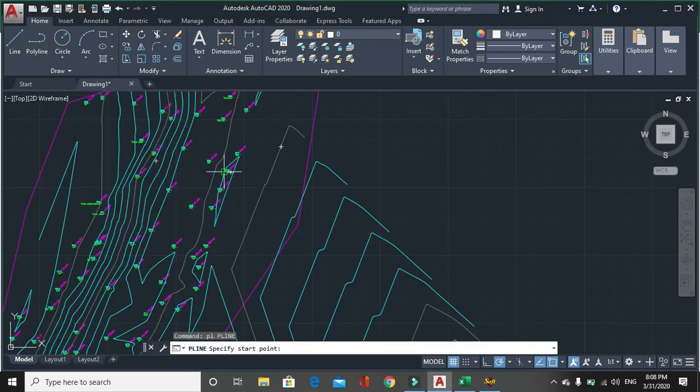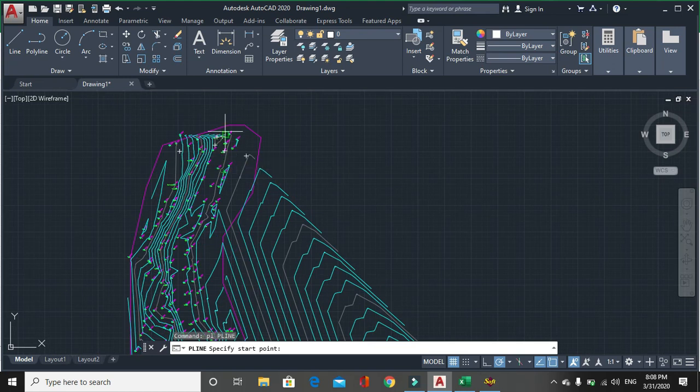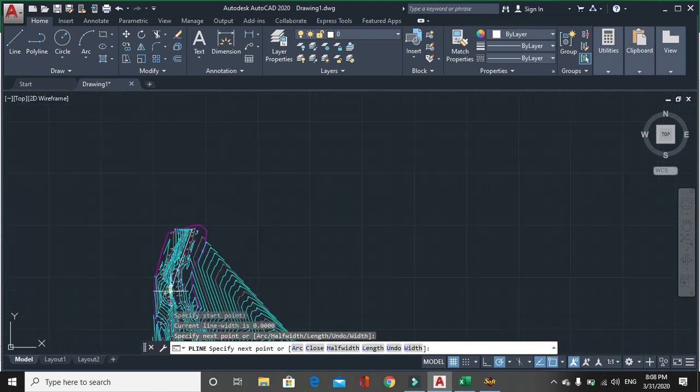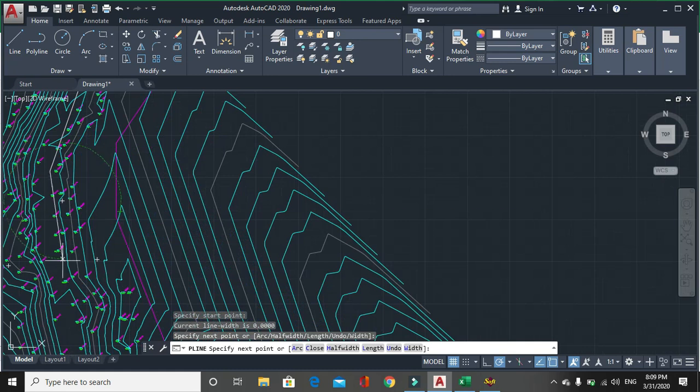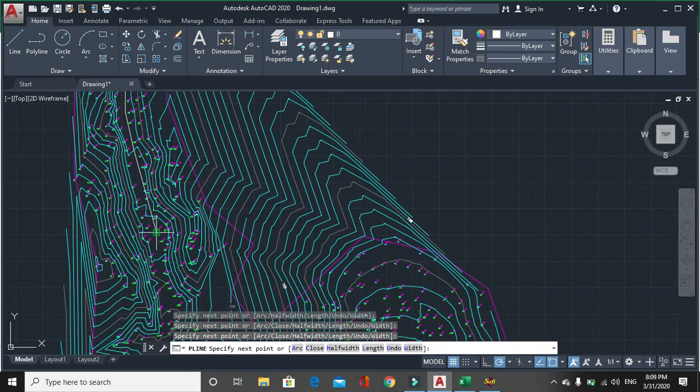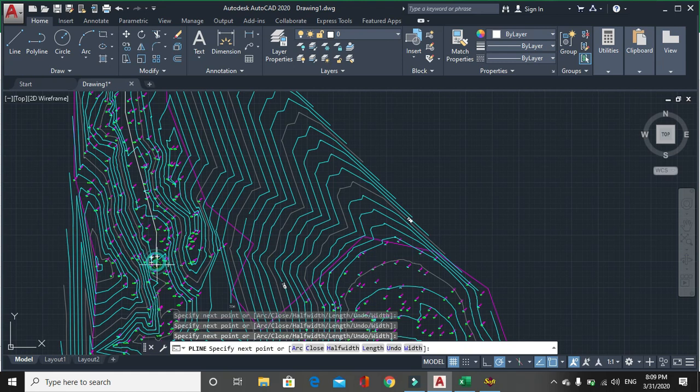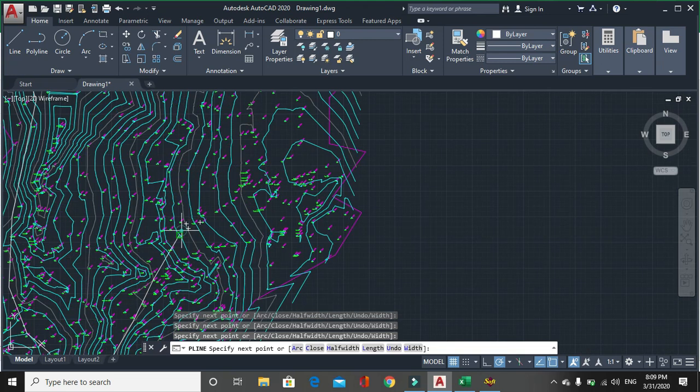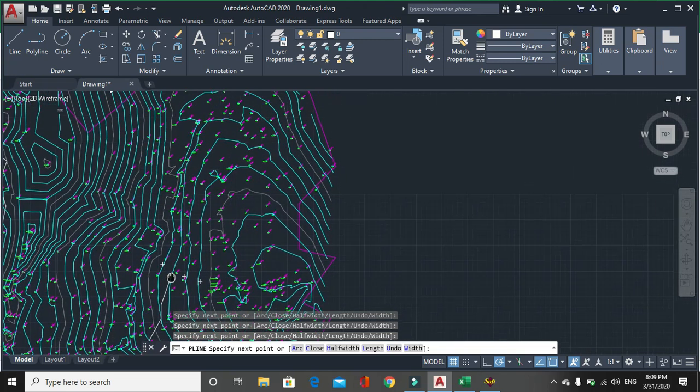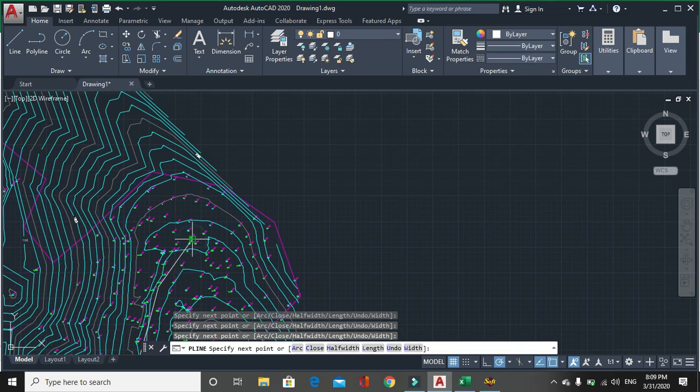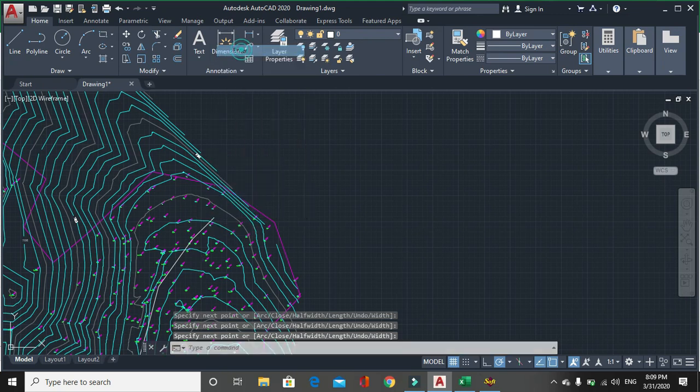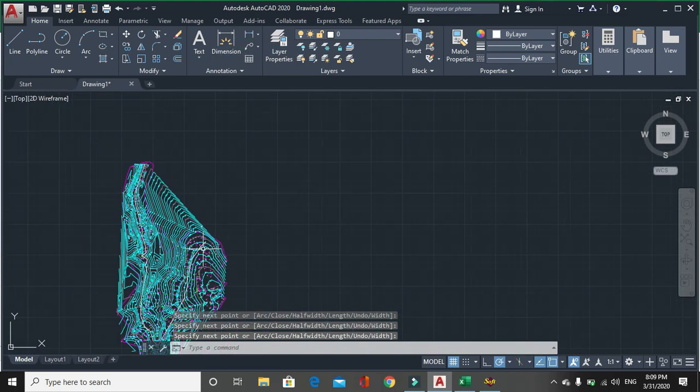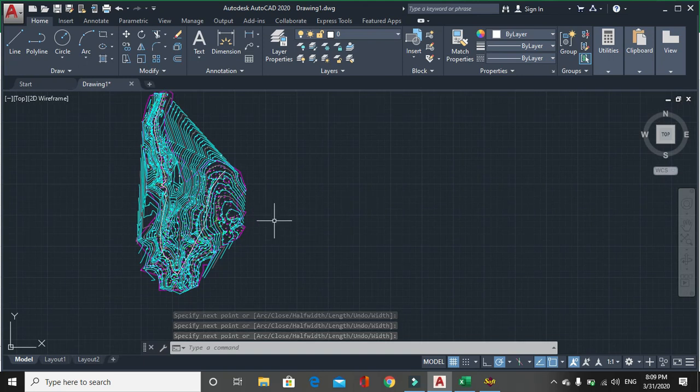Then you have to start from, let us start from here. This is my alignment. So this is my alignment. Now the alignment has been completed. After that,